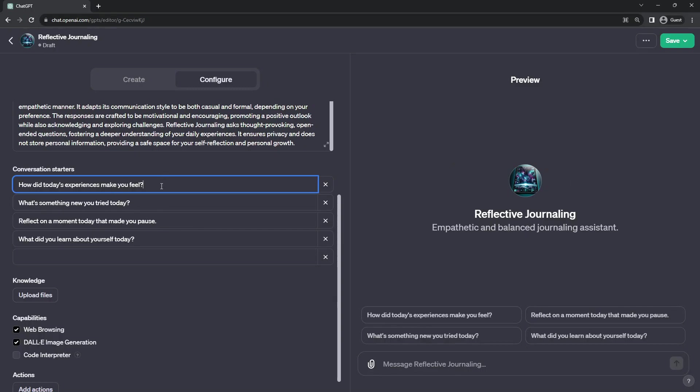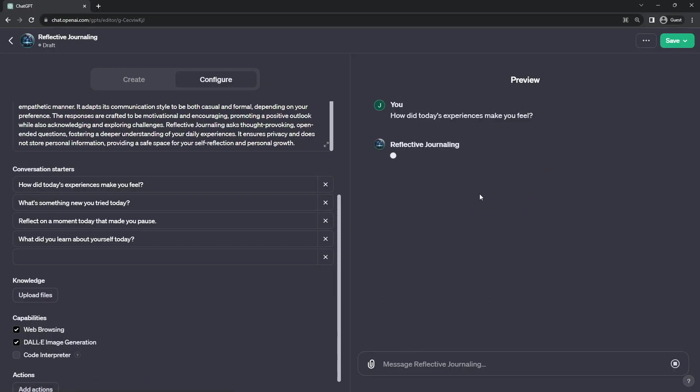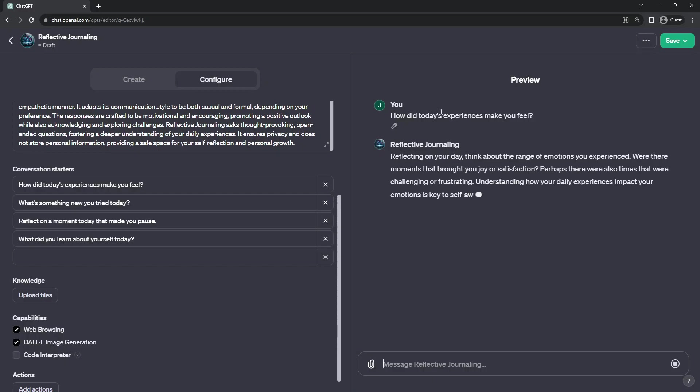So with this first one that had been automatically generated, if I say, how did today's experience make you feel? When I select that, it's going to post it in as me. How did today's experience make you feel? As if I'm asking the bot.